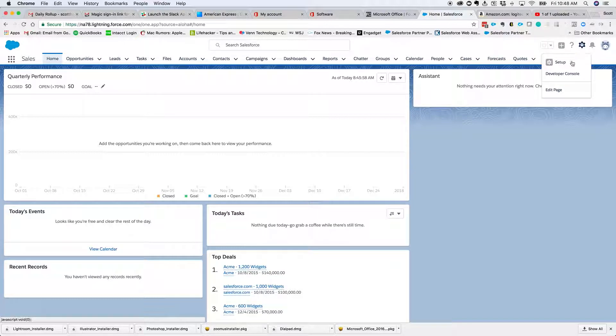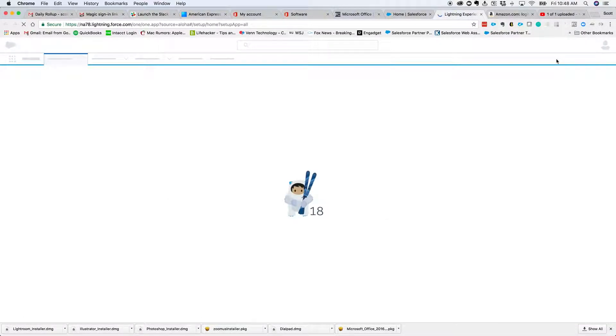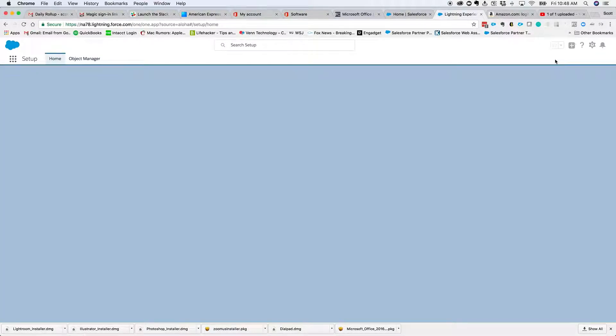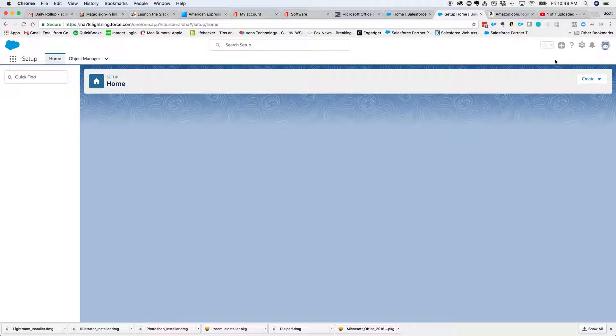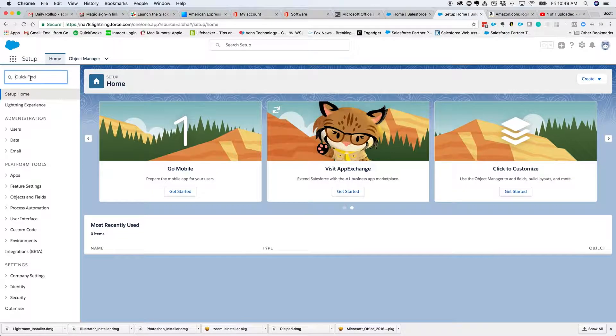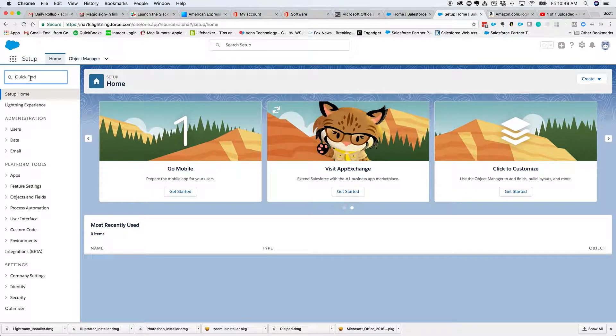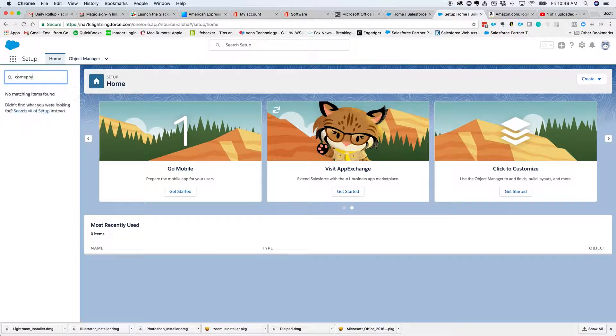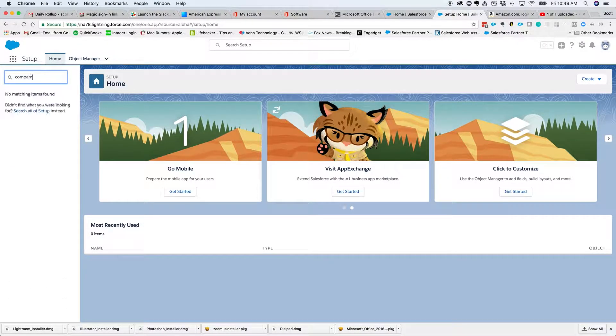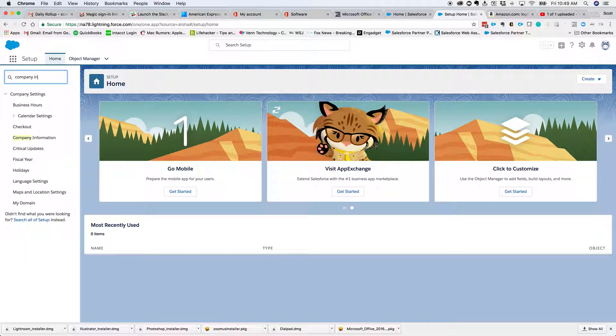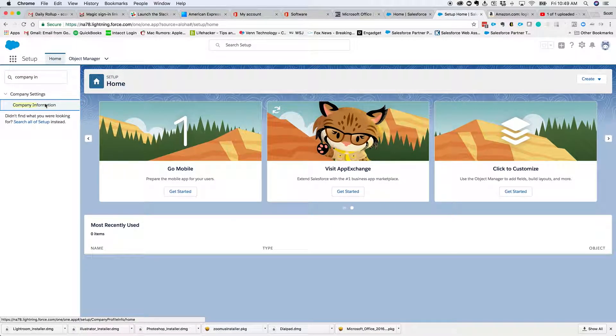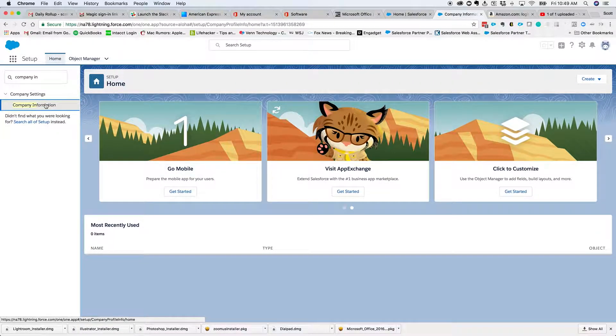We're going to click the gear icon in the upper right and click setup. And when the page finishes loading, we're going to come over here to our quick find box and type in company information. And we'll go here.